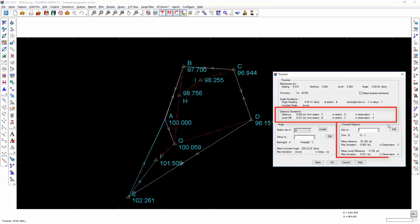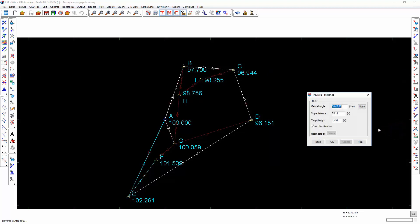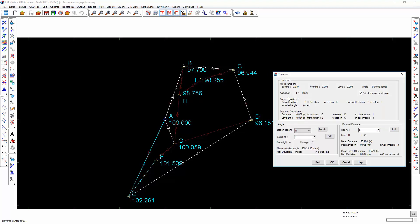If I am interested in adjusting or excluding specific distances, so for example from station C to station D in observation number 1, I can now go and deselect that distance. You will see throughout that the accuracy value will change dynamically.